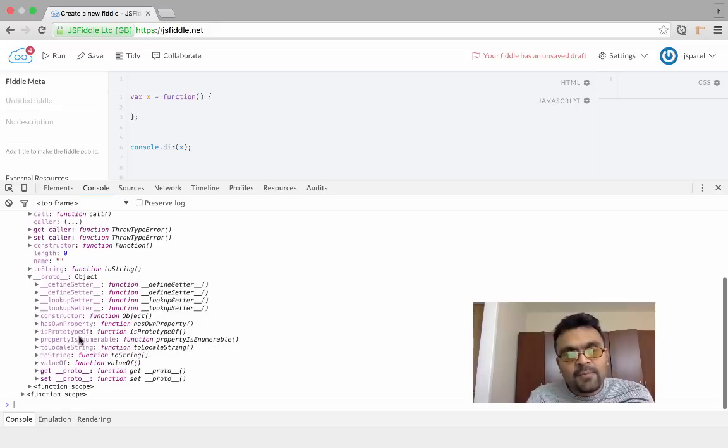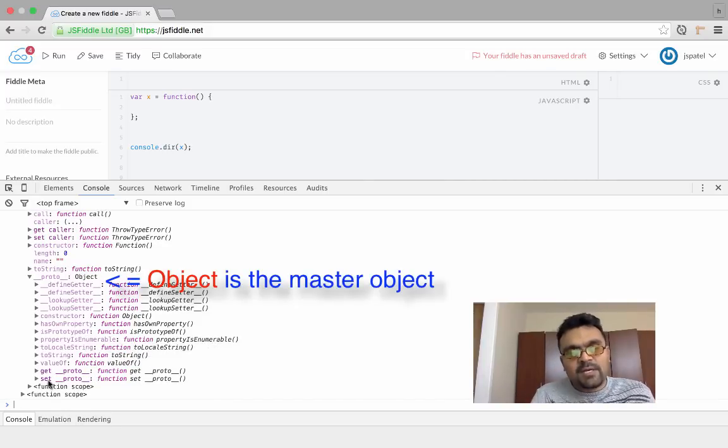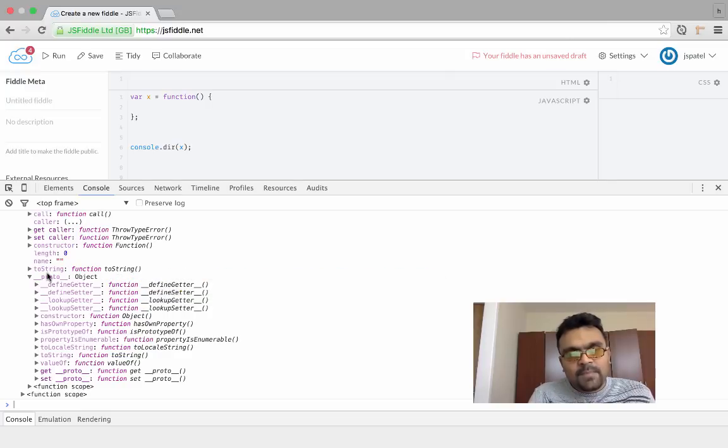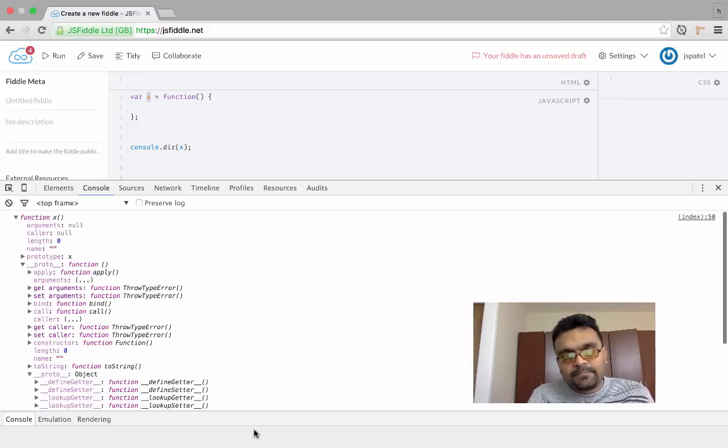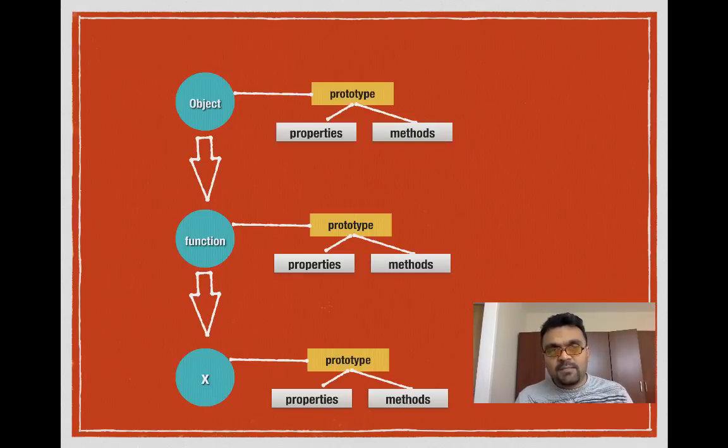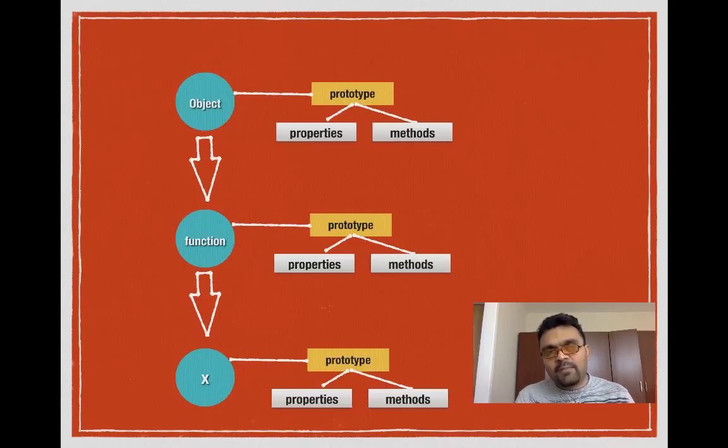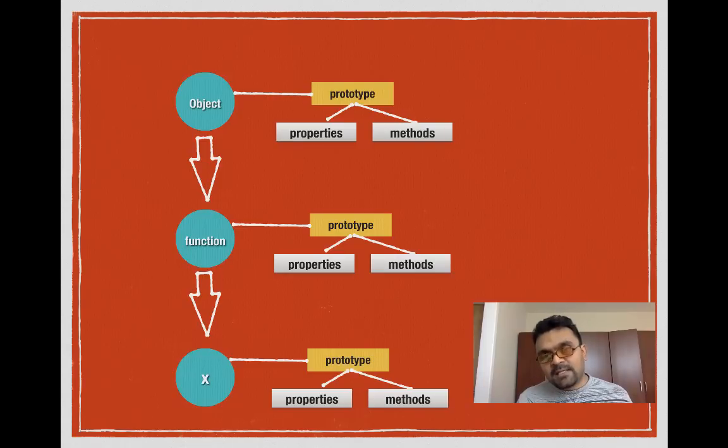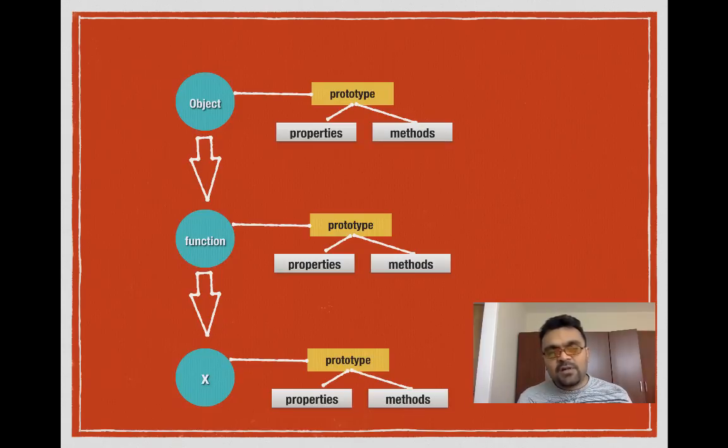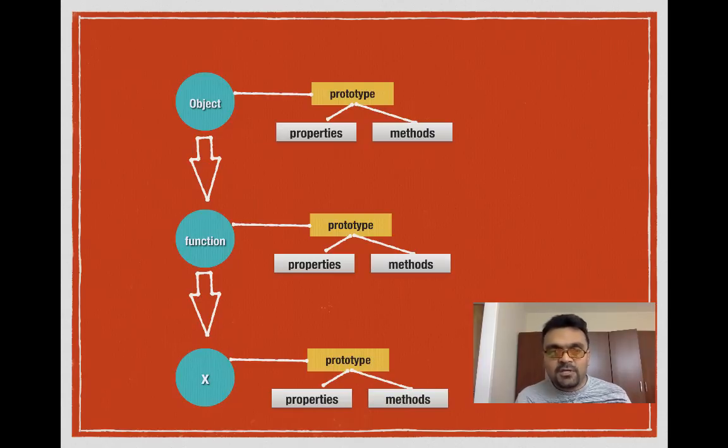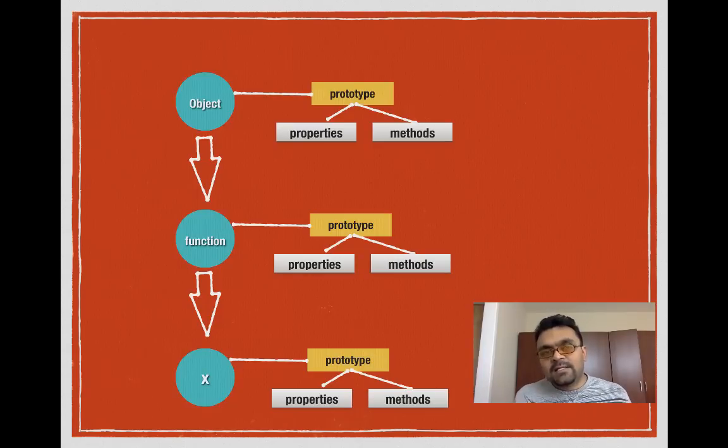At the end it has another __proto__ which is Object, which means the function is created from this master object or mother object, whatever you call it. It also has a bunch of properties and methods. So basically, x is ultimately created from this Object. And this is what they call the prototype chain. x is created from Function, and Function is created from Object, the master object. Every one of them has a prototype property, and a prototype has a bunch of properties and methods. So x can have access to all of them through the prototype chain. Whenever you call a method, if it's not available inside x, it would look it up to see if it's in Function. If it cannot find it in Function, it would look at the prototype of Object, the master object. If it finds it, then it would use it. If it cannot find it, then it would be undefined.